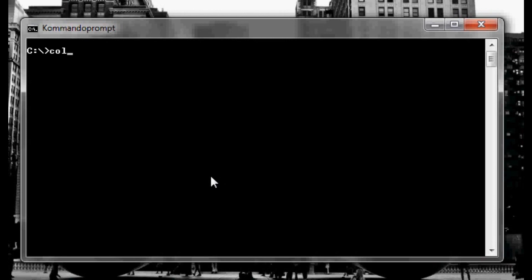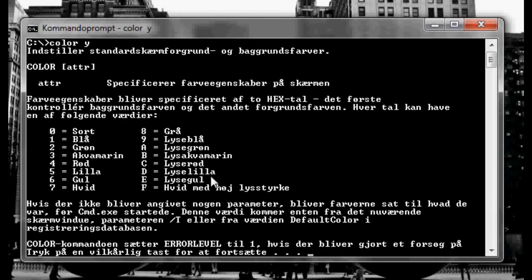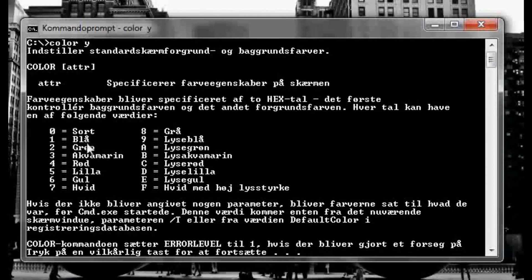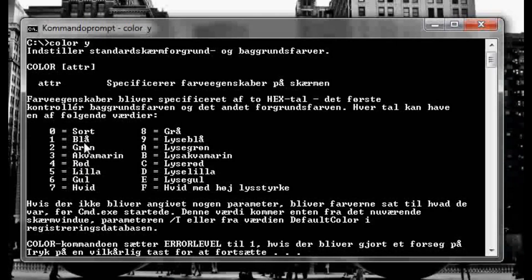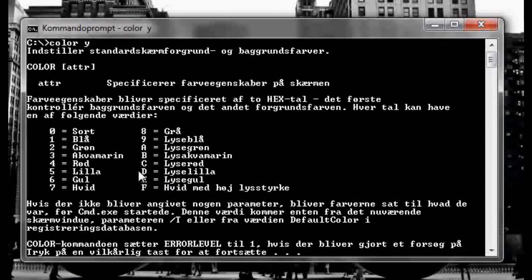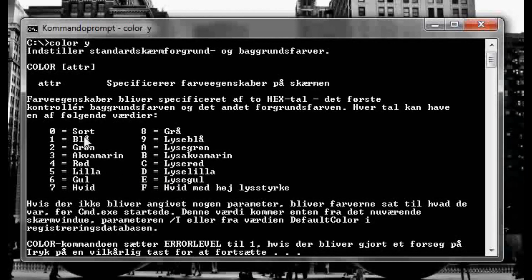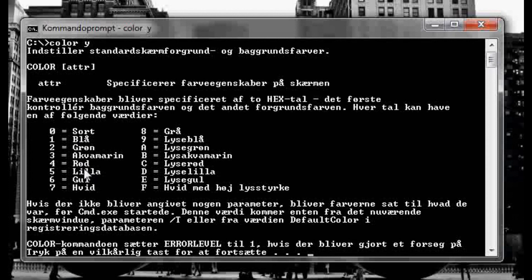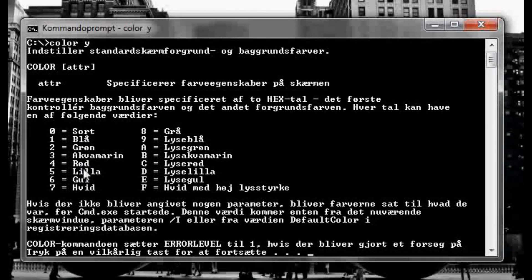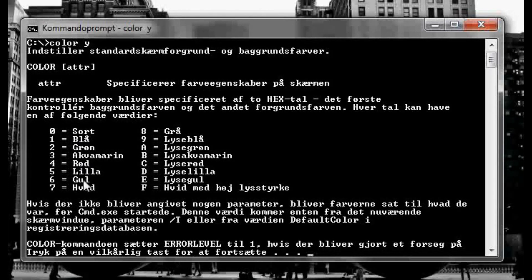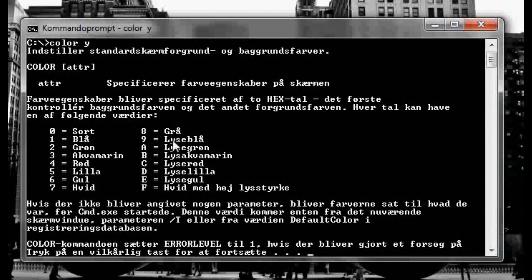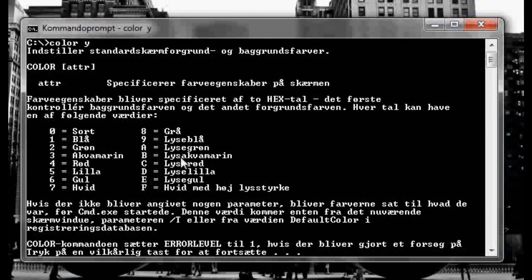So we're gonna type in color, color and question mark, color and question mark, yeah, and enter. And right here, actually it's in Danish, but anyway you will get the point. Right here it says black and blue, green, I don't know what that is, but red, purple, yellow and white, gray, light blue and light green, and so on.